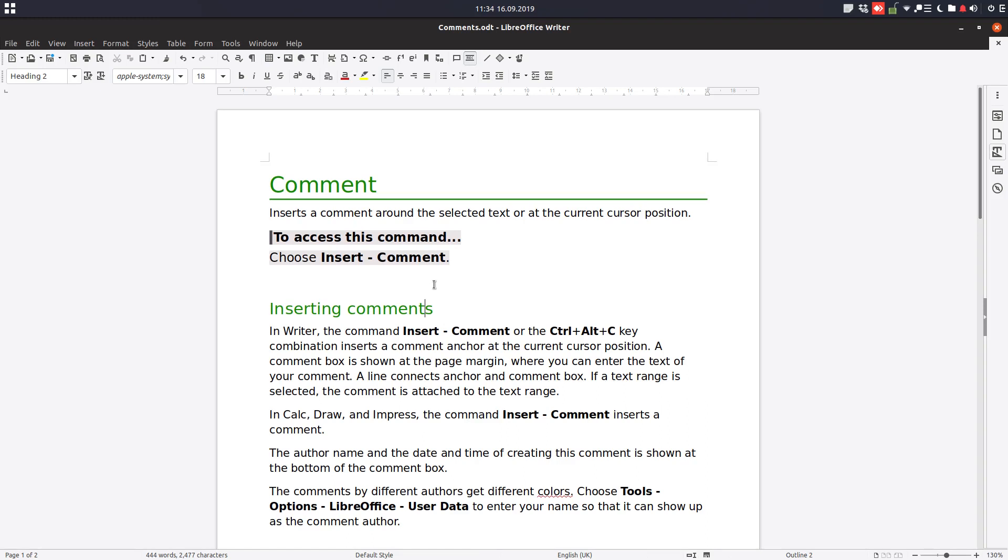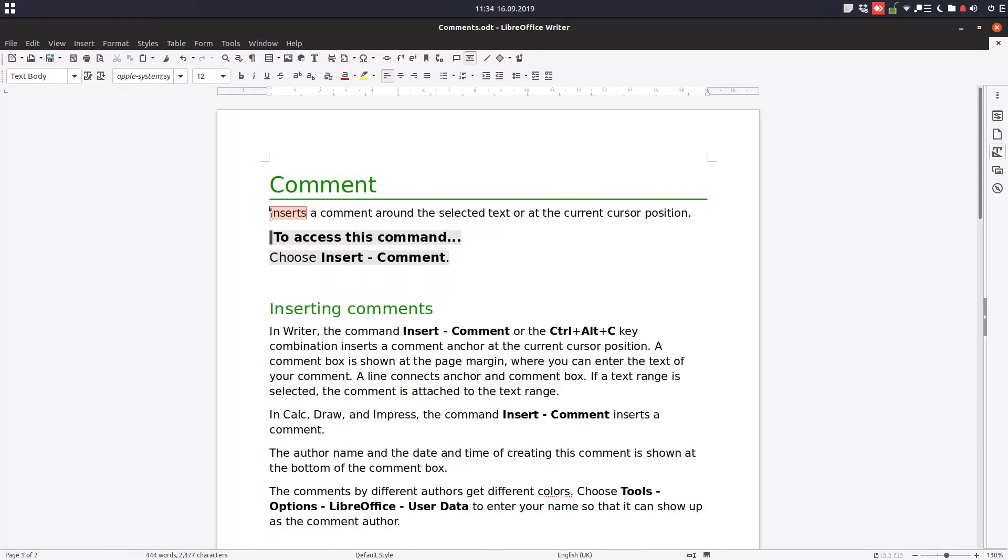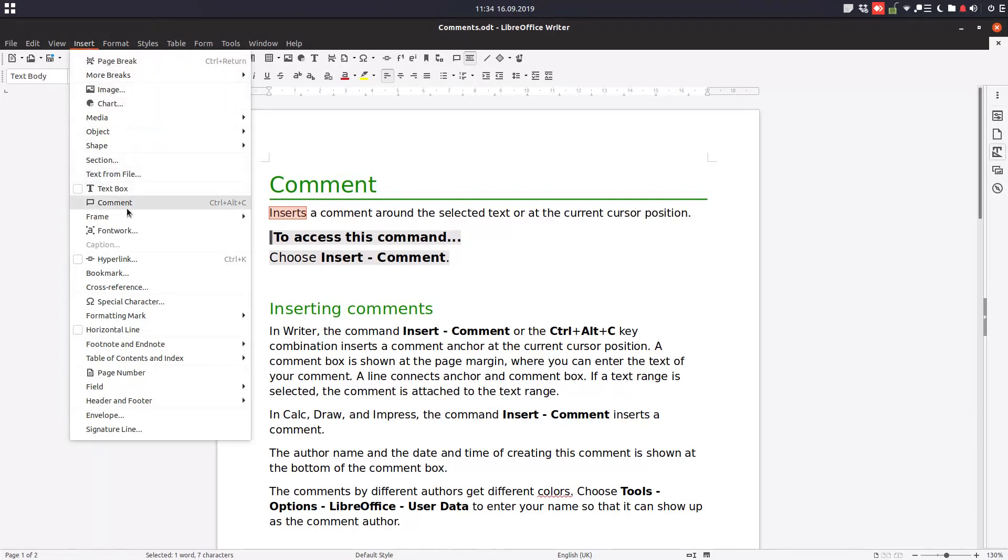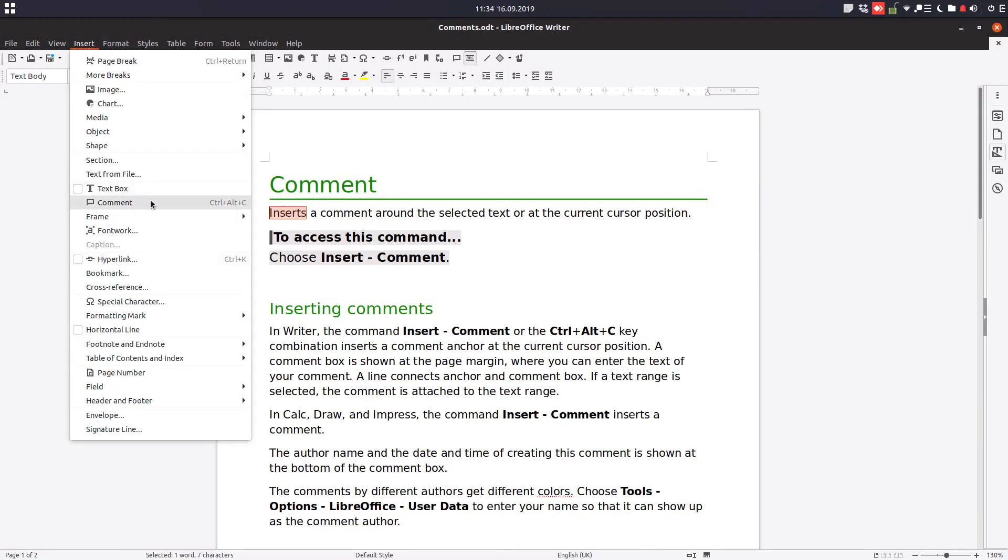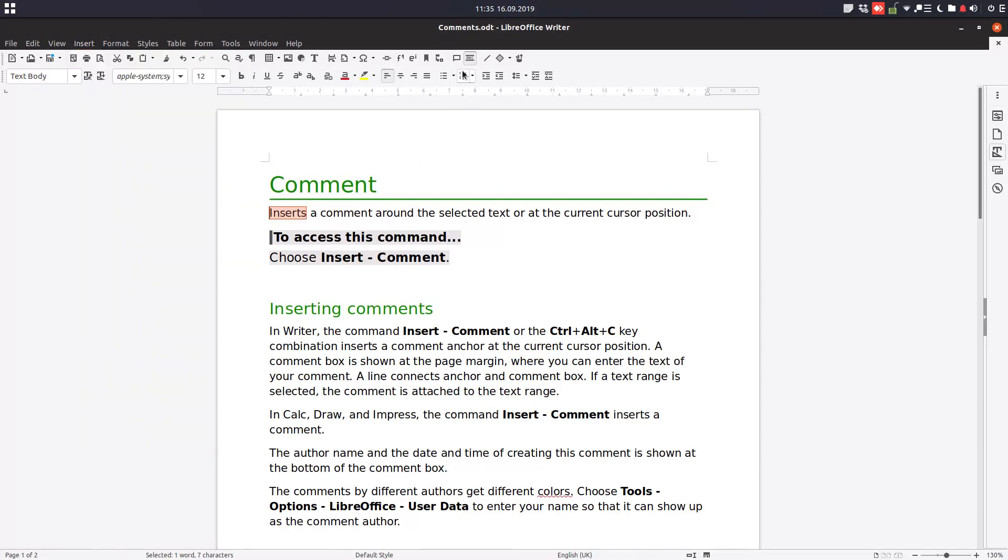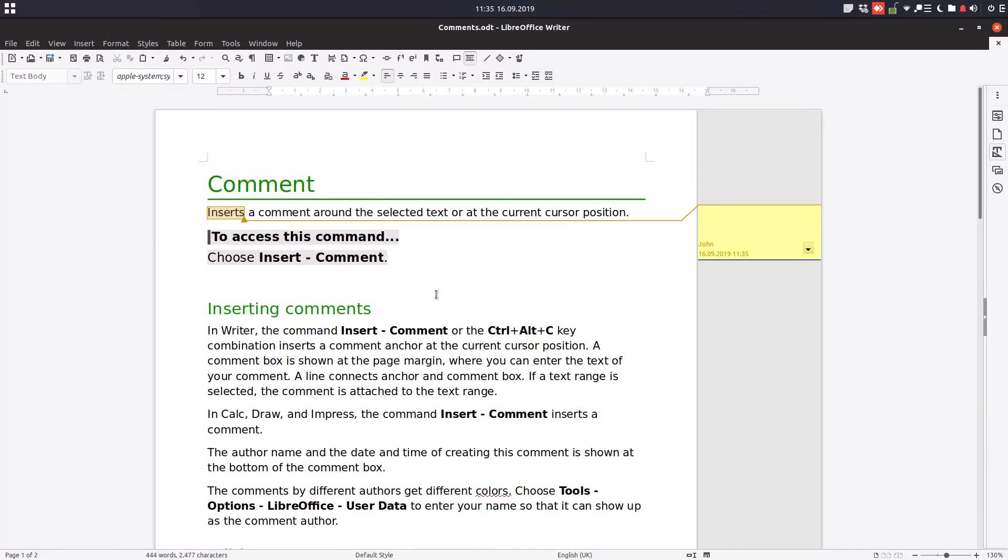Hi, let's talk about comments today. To insert a comment in a document, first select the text you want to comment on. Then you have several options: you can use the Insert menu and choose Comment, press Ctrl+Alt+C, or click the comment symbol in the toolbar.